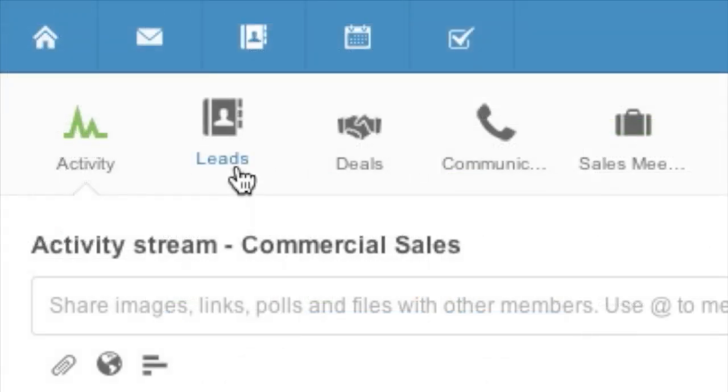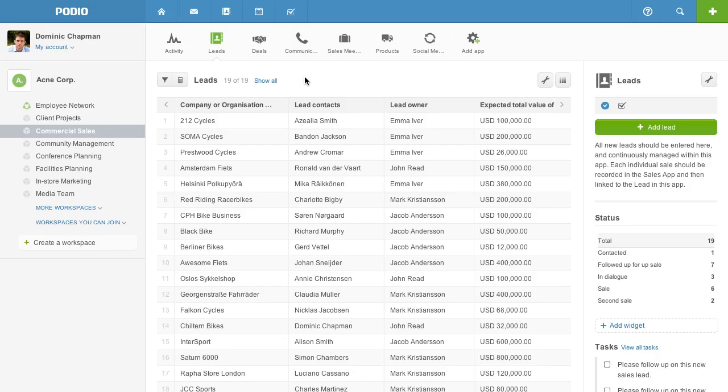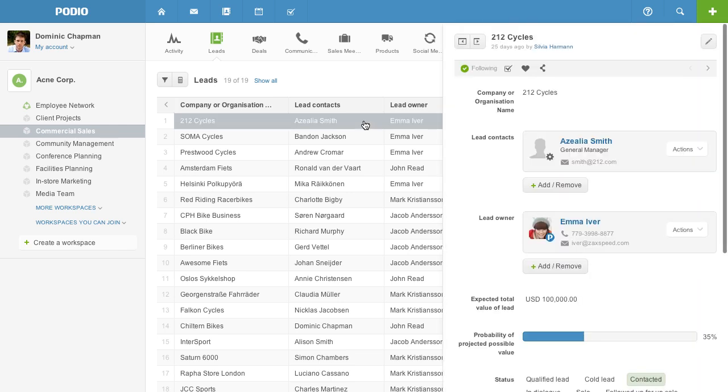Handle sales with your team. Know who's in charge of each lead and how every deal is progressing.